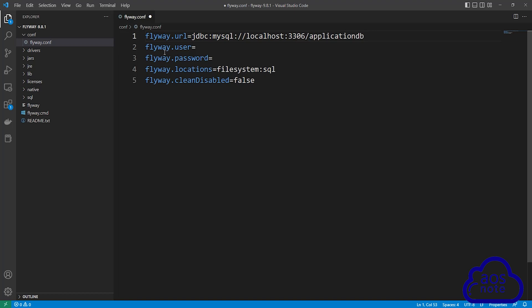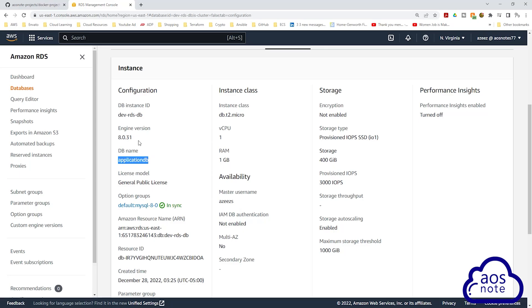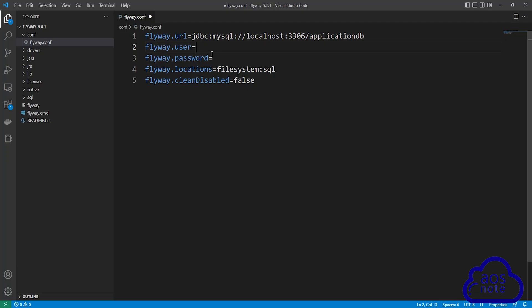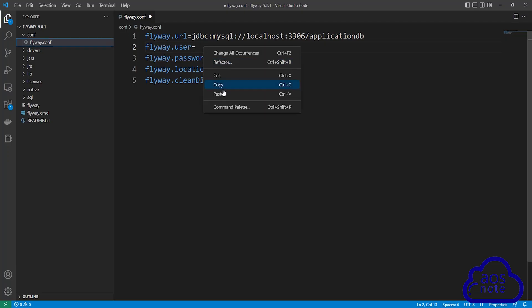The next value we will enter is the flyway.user. And this is going to be the username of our database. To get the username of your database, go to the management console. In the management console, under master username, this is your database username. Select it and copy it. Then go back to your flyway file and under flyway.user, paste it there.